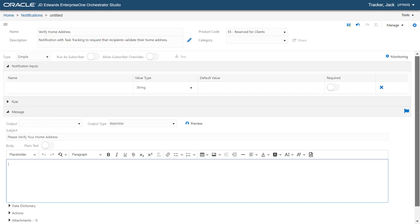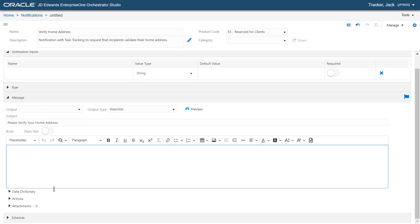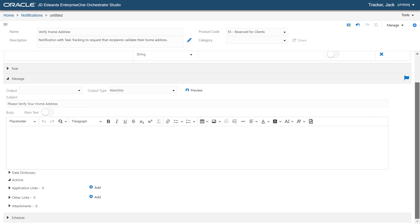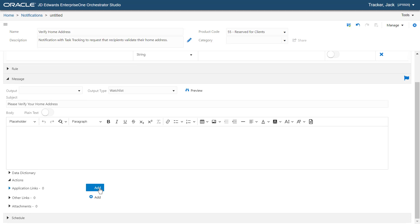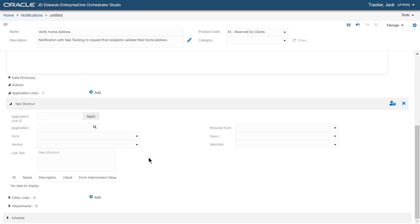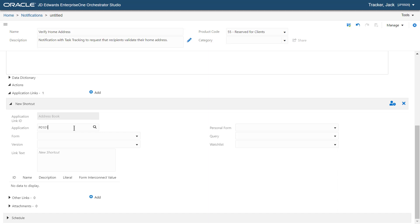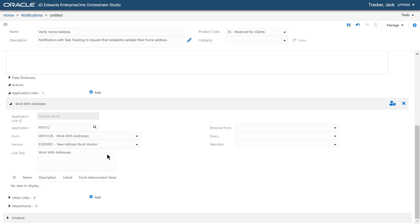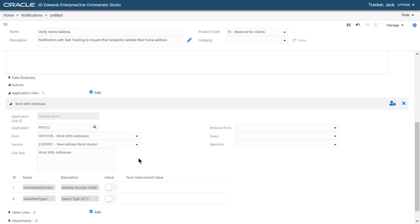Now, let's expand the Actions section. Click Add and enter the Application ID as Work With Address Book and click Apply. Enter P01012 as Application and select Work With Address Form. Let's select this version and enter the link text as Verify My Home Address.